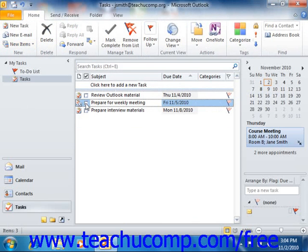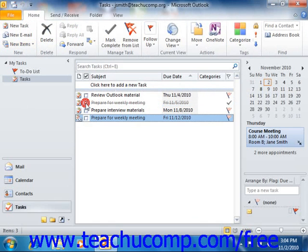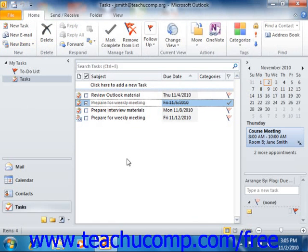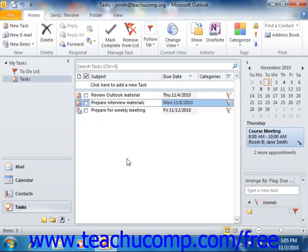Now after you have completed an instance of a recurring task, note that you can delete it from your task list. However, sometimes there will be a recurring task that will no longer occur in the future. In this case, you will want to delete all of the future instances of that task.